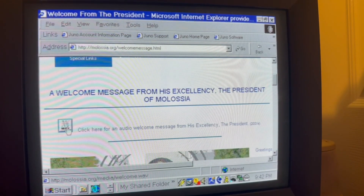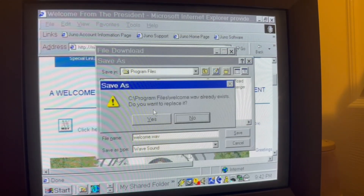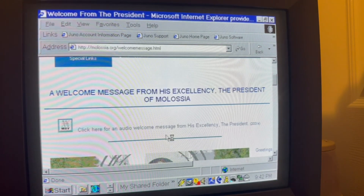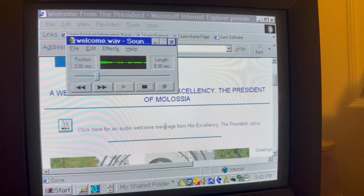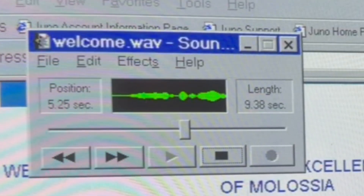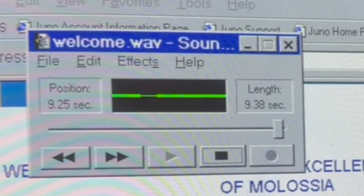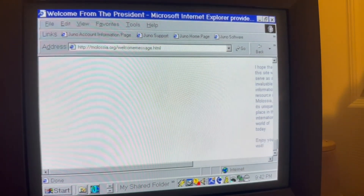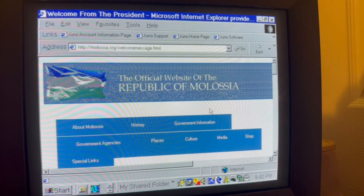Again, let's listen to it again. Welcome to the website of the Republic of Molossia. I encourage you to visit each of our pages, and I hope you enjoy your stay. Thank you. Hooray! I will bring more sound to you at another time. Goodbye.